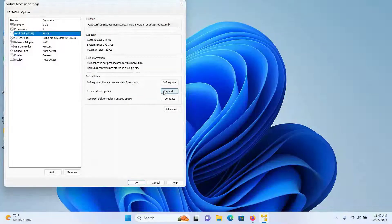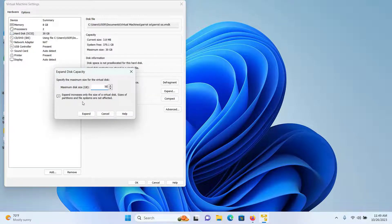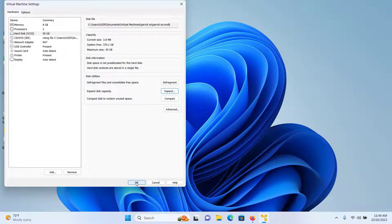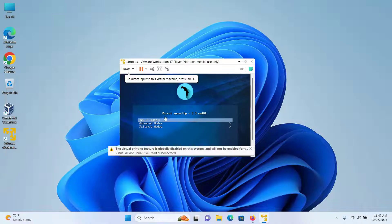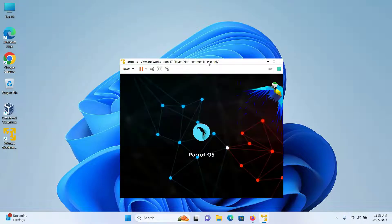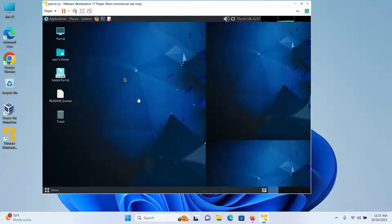Click on Finish. I will click on 'Edit Virtual Machine Settings' one more time and select Hard Disk, then click on Expand and increase the maximum disk size to 50GB — you can adjust according to your disk space. Click on Expand, then OK, then OK again, and then click on 'Play Virtual Machine'. Select 'Try/Install'.